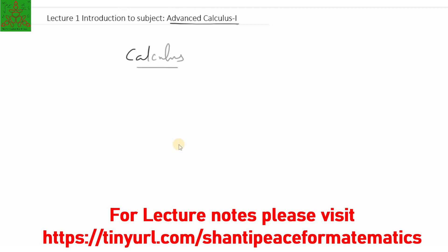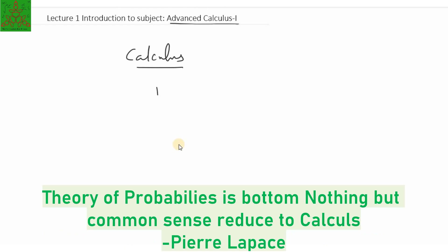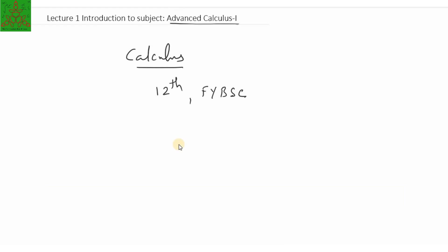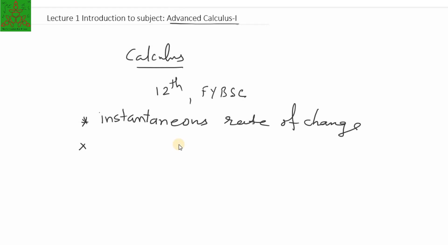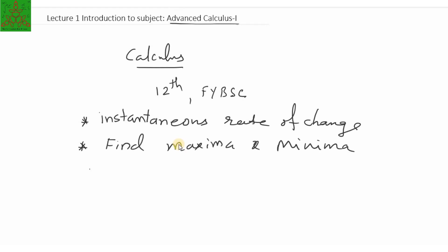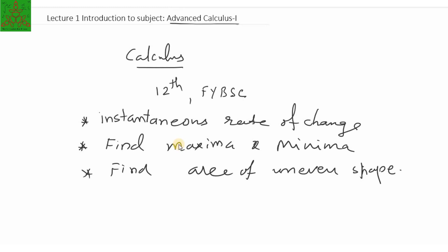Calculus you learned in your 12th standard and also in your F5 BAC class. In that we have learned about Rolle's Mean Value Theorem, series, limits, continuity, and differentiability of functions of one variable, along with certain applications. Basically calculus was established to solve questions like finding the instantaneous rate of change, finding maxima and minima, and finding the area of uneven shapes.